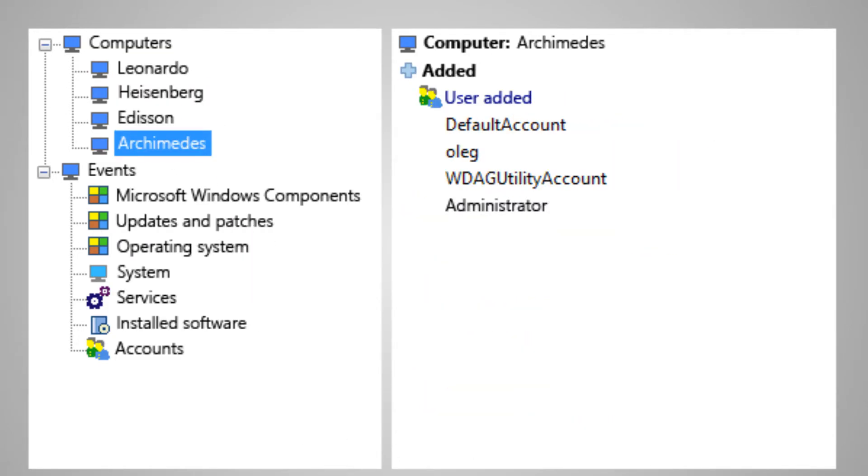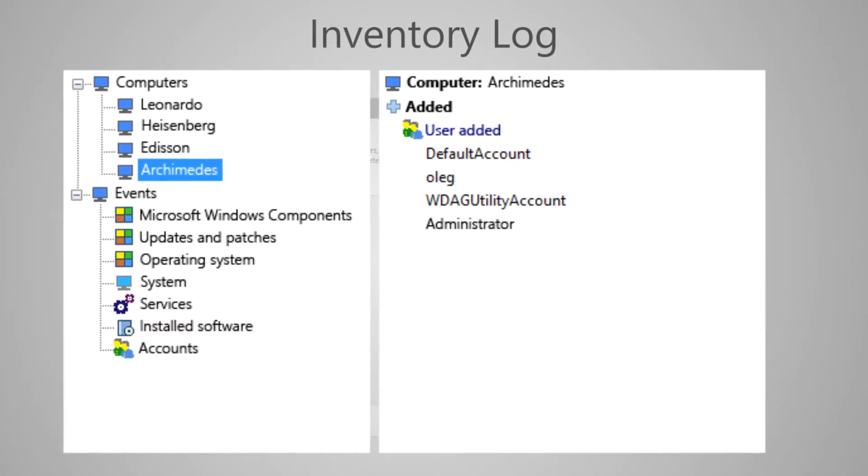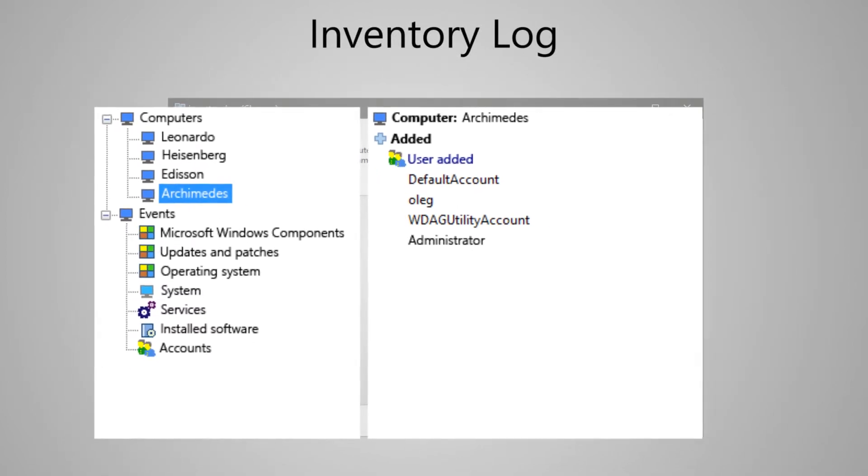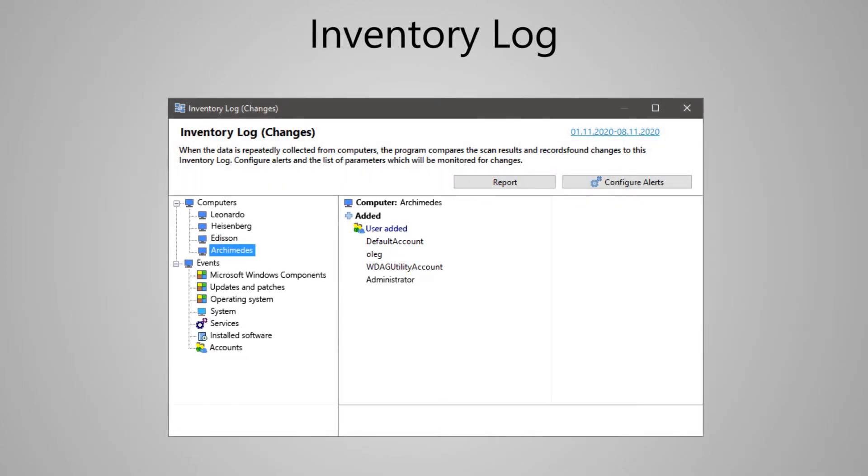You can configure what exactly to track so that the log does not overflow with unimportant information and you can easily monitor it. You can receive the information about the most important changes by email.